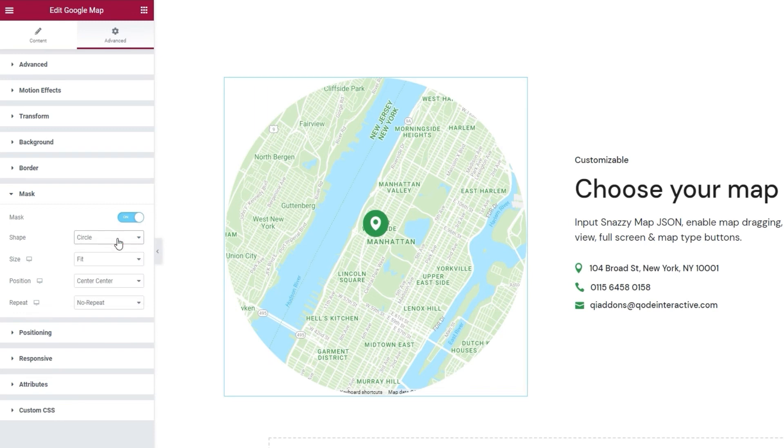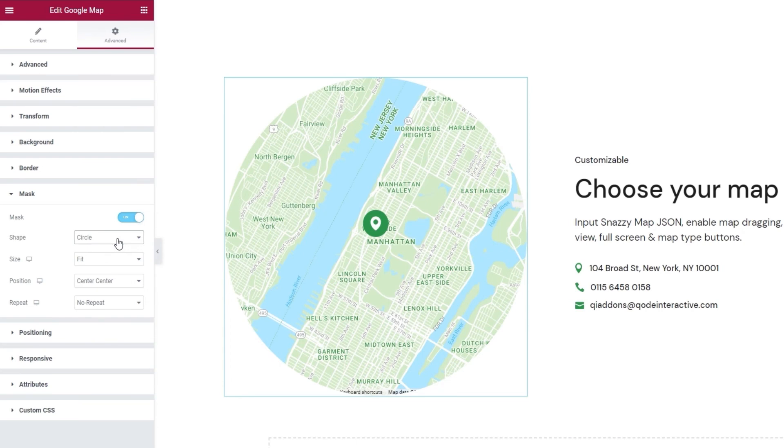And there we have it. The design I wanted to make is done. The options under this one are all typical positioning options you get with images and visuals. And again, you get these with every Elementor widget, so I don't think we need to go over them now.